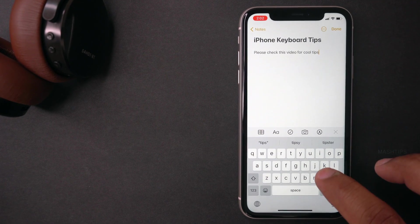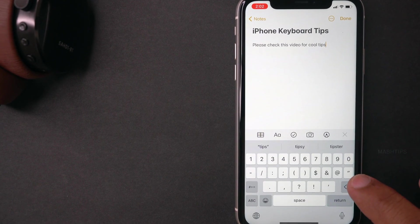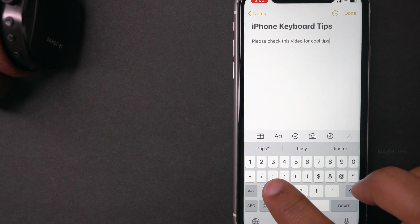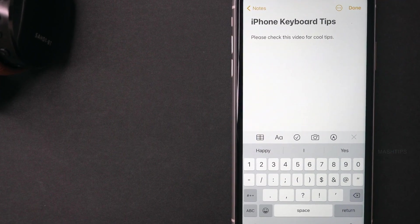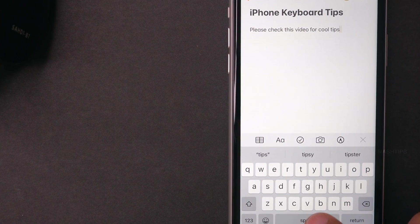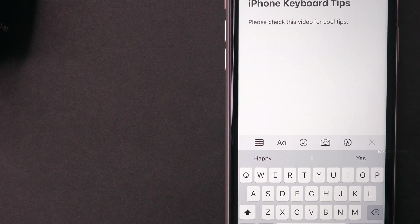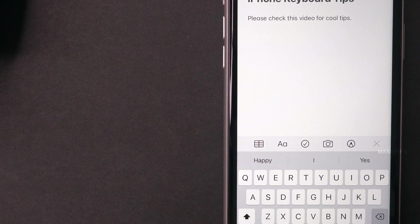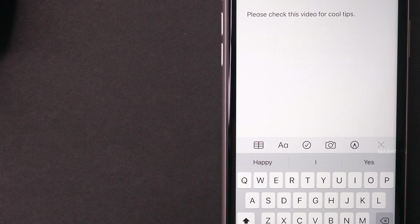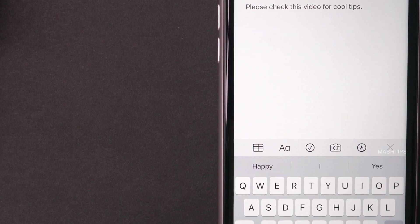When you want to put a period at the end of a line, instead of switching the keyboard to the symbols, you can just double-tap the space button. That will insert a period and move the cursor to the next line.